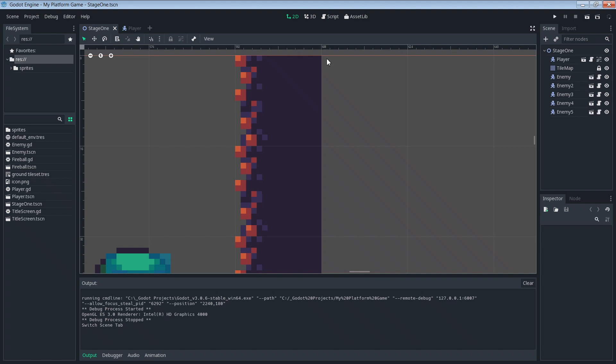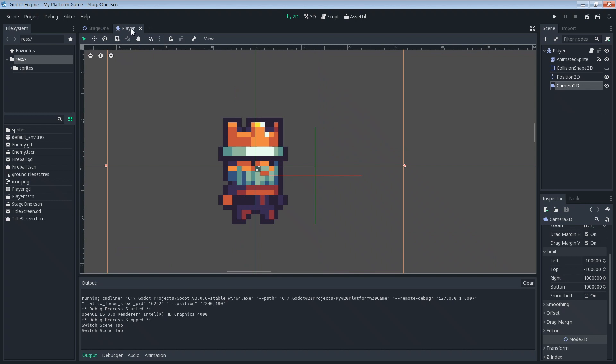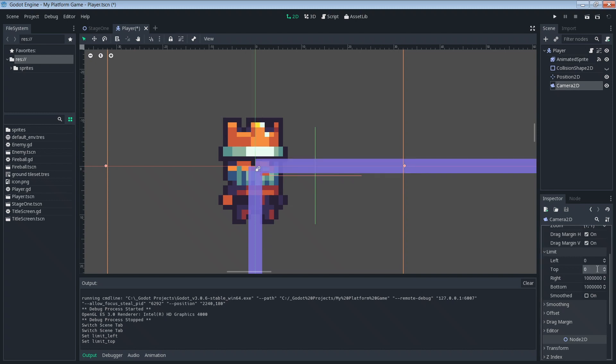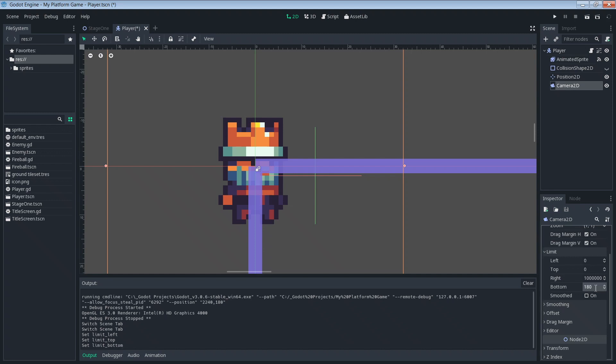Now that we've got our numbers we can go back into the Camera 2D on the player and then set our limits. Under limit here, our left we said it was going to be 0. That left wall, our top was going to be 0 which was the top of that wall. Our bottom was the height of our screen or yeah our game screen or window which is 180 pixels. And to the right we looked on those rulers and we found that it's going to be 608 pixels.